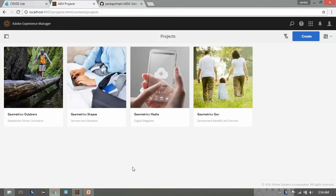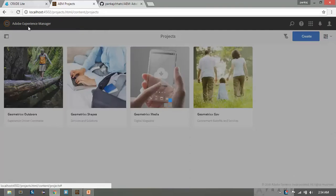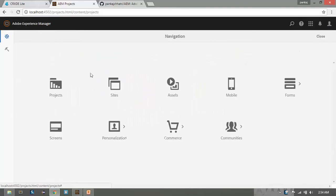Hello friends, this is Pankaj and you are watching AEM tutorial. In my last video I talked about internationalization and the steps to achieve it in AEM. In this video we will exercise to internationalize the copyright statement on the footer of the website. Let's go to the site console.